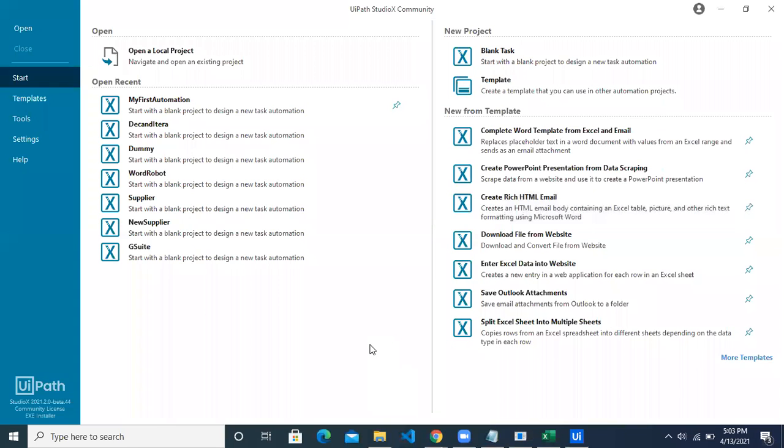Welcome to another Studio X video. Today we are going to see the advanced concepts of decision and iterations in Studio X.